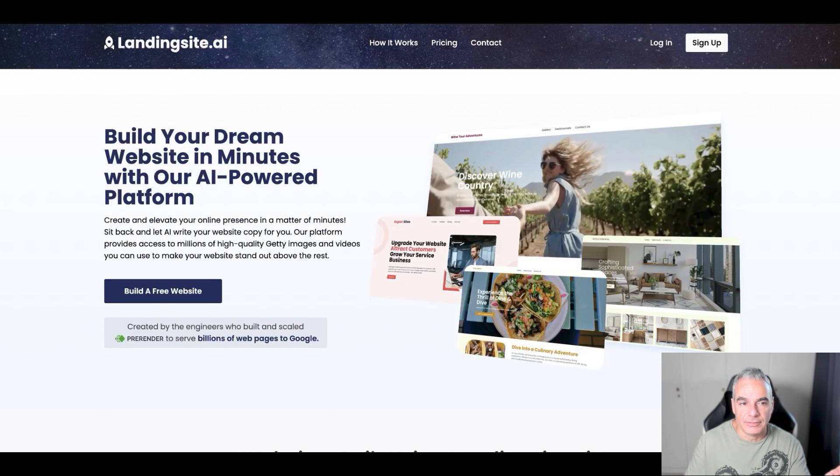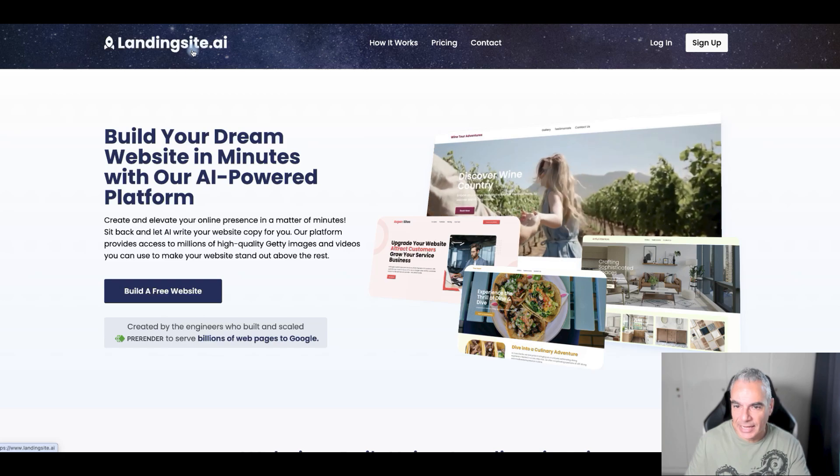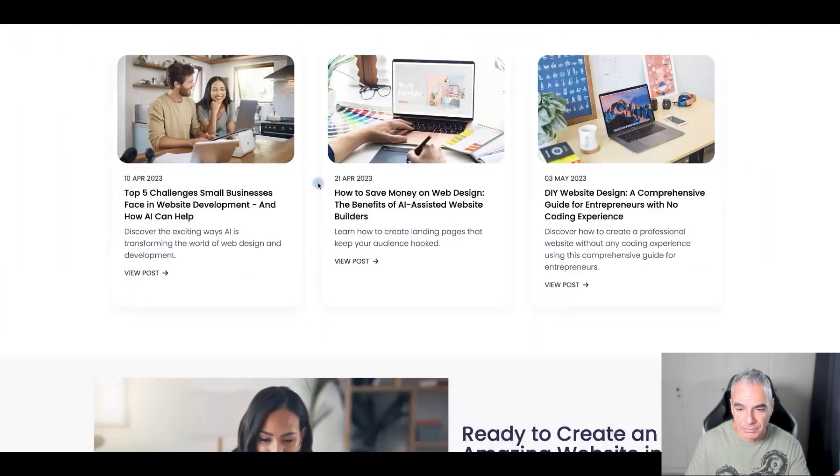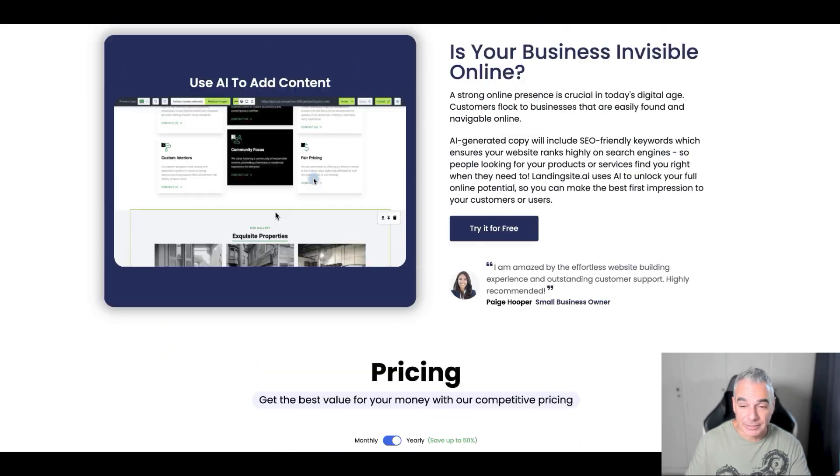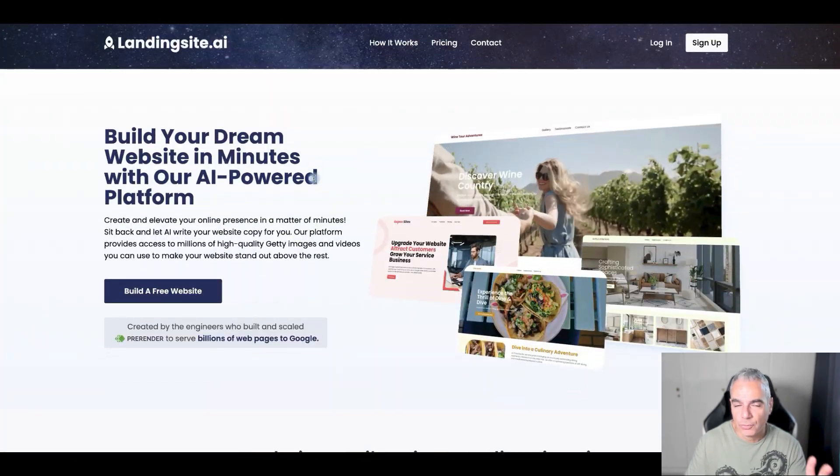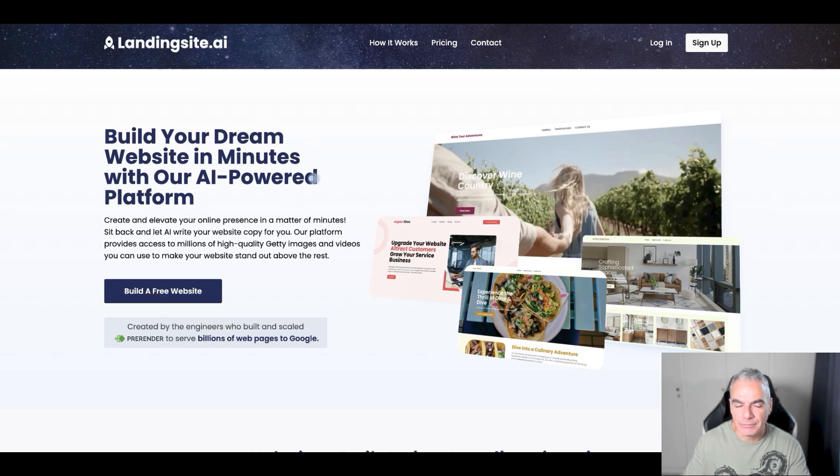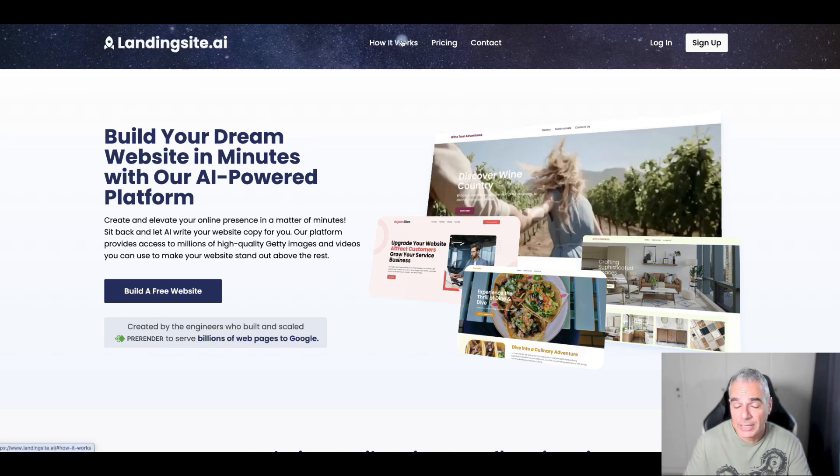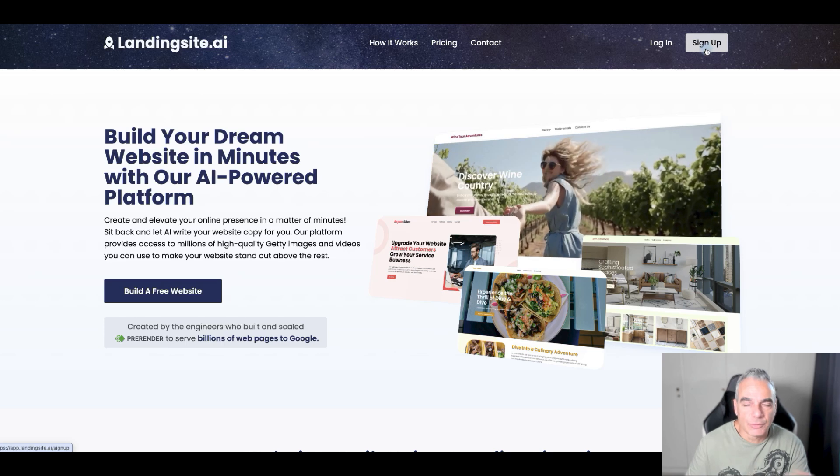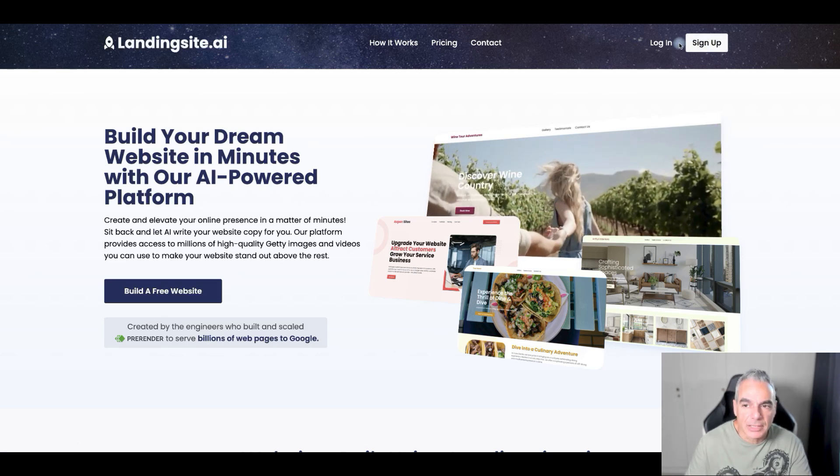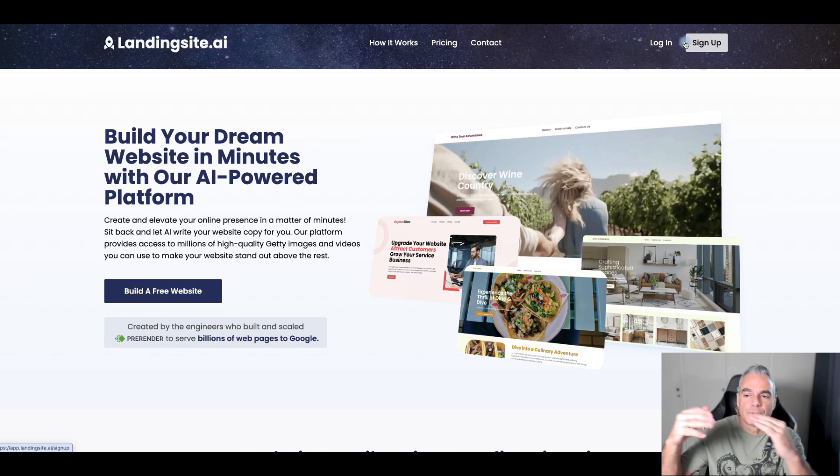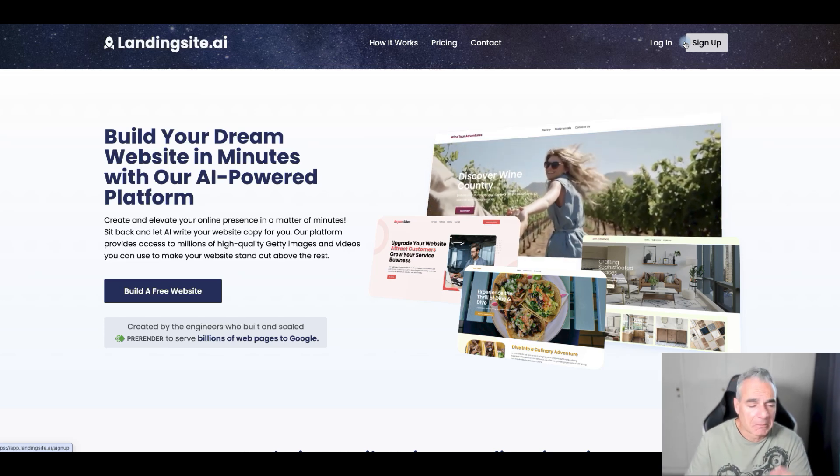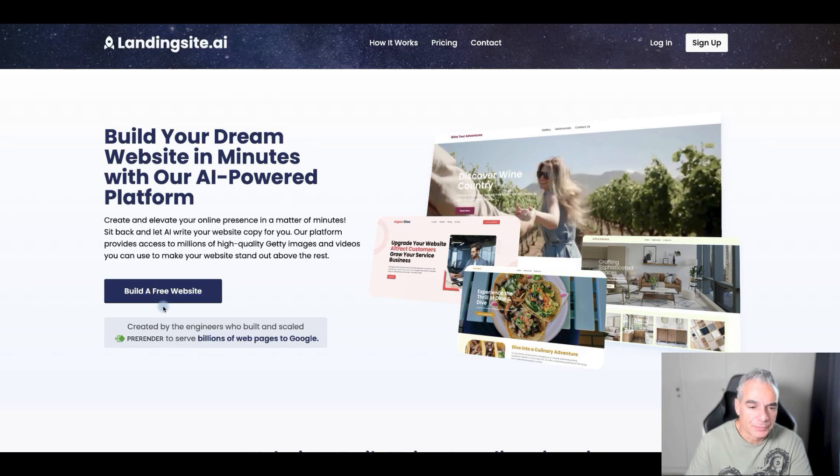I discovered this site called Landing Site AI. I'm not an affiliate for it. I already signed up and created my account, it's free, and up until you put it on the domain you might have to pay three dollars, but it's pretty cool.